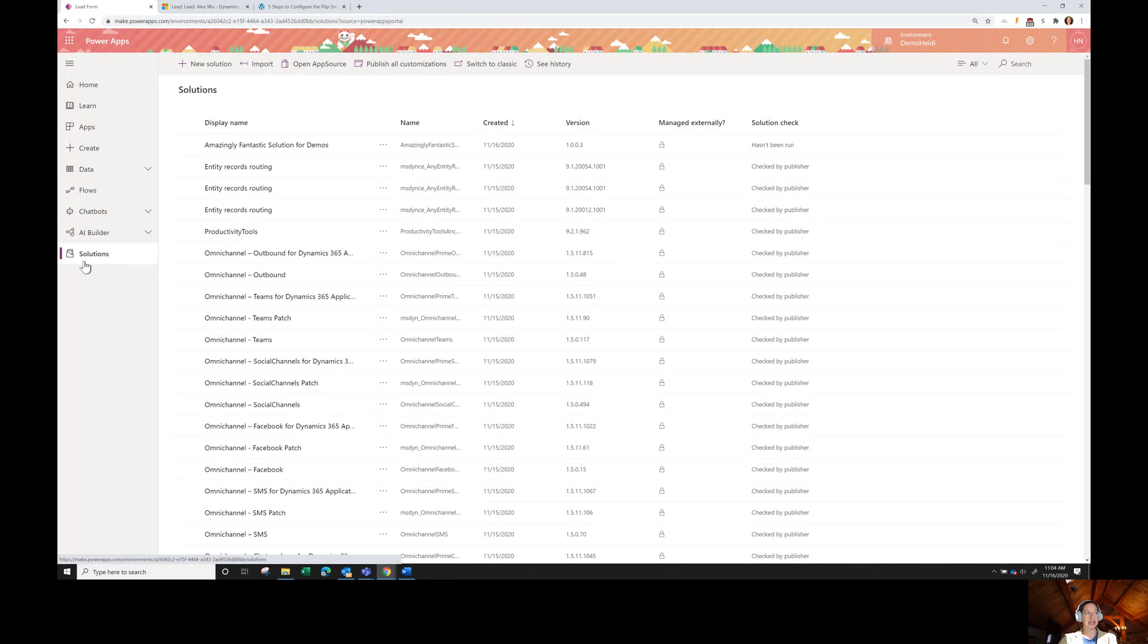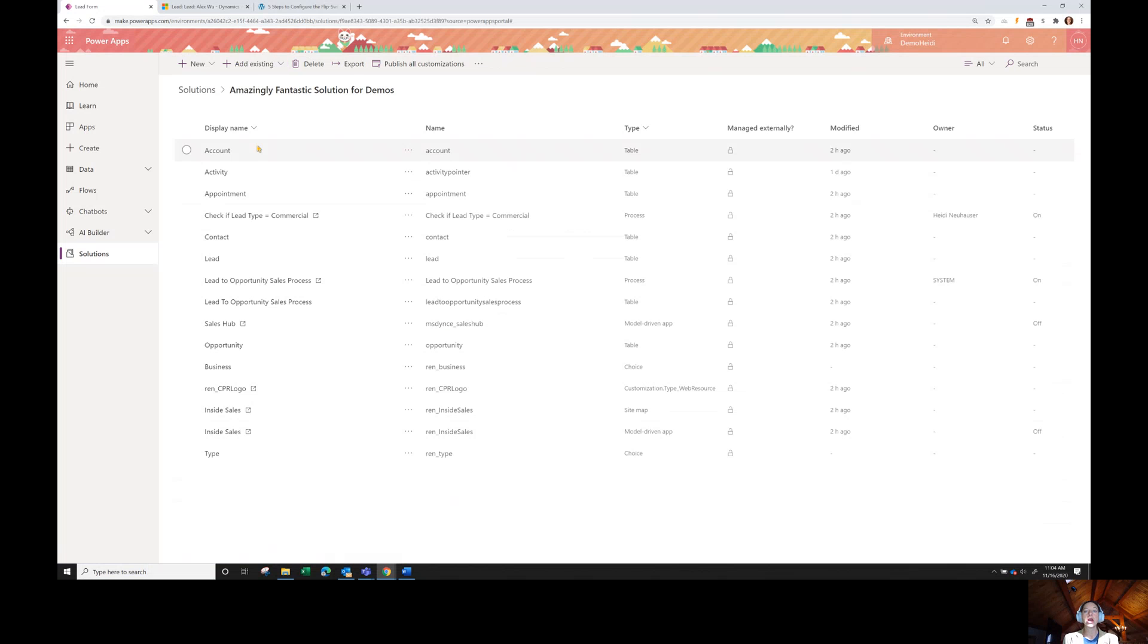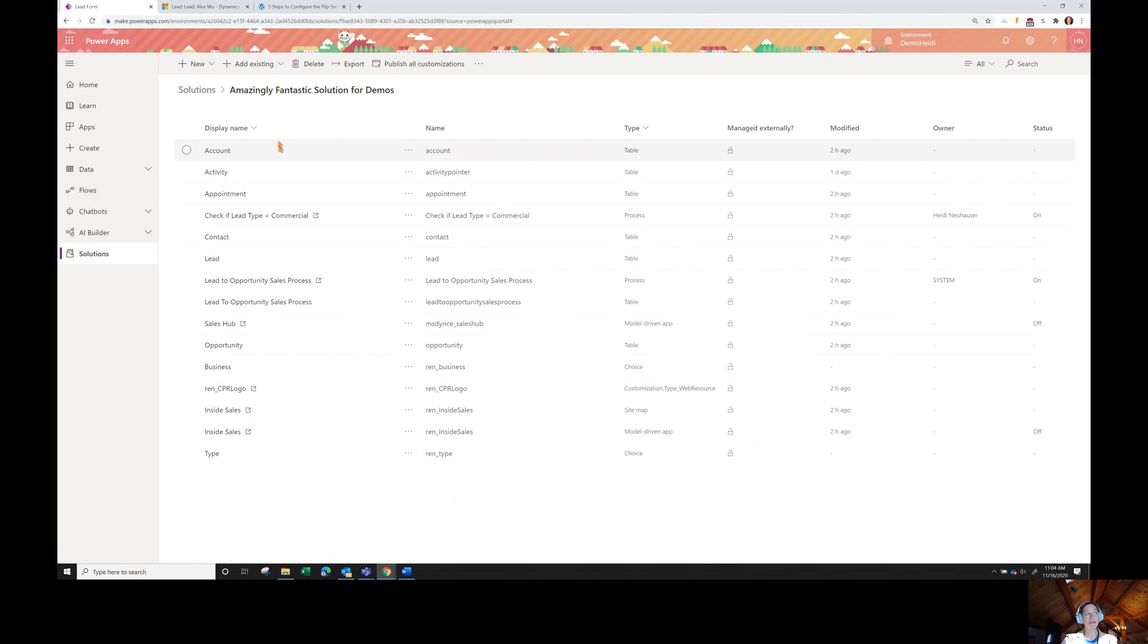I'm navigating to solutions and I'm going to select this amazingly fantastic solution for demos. When I click on this, this is going to open up the solution file that I'm already working with. Now, here is a list of all of the different entities that are here.